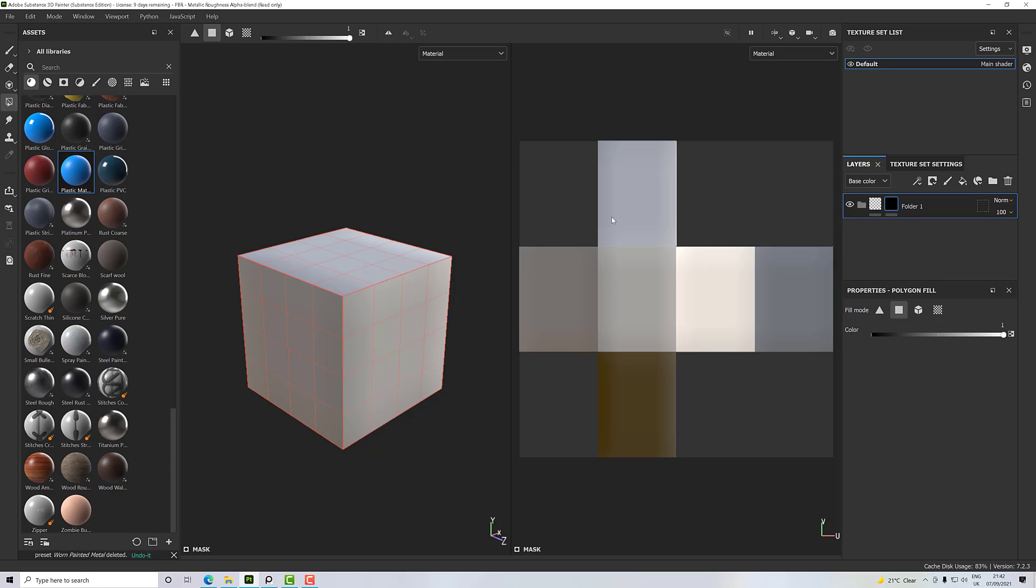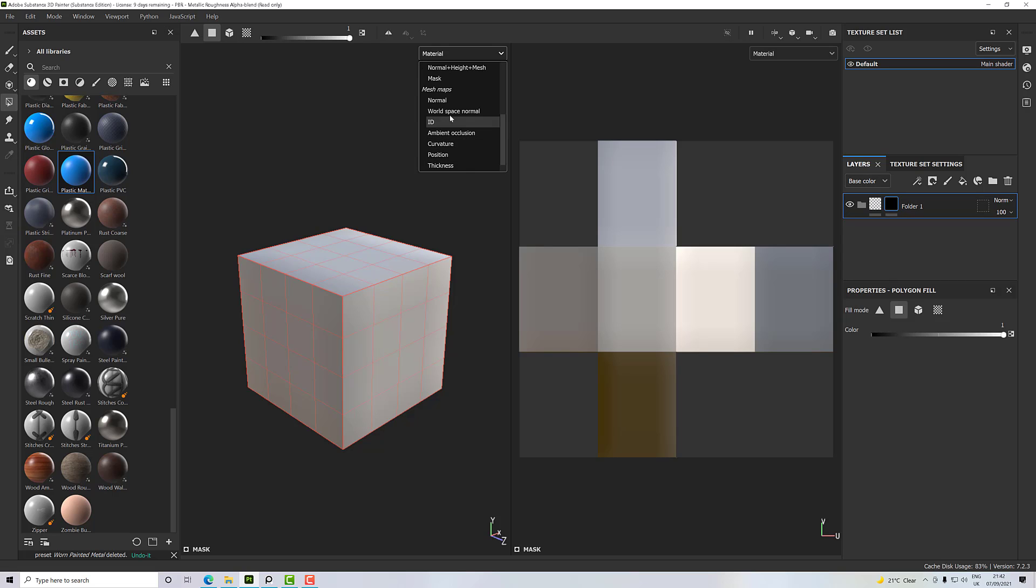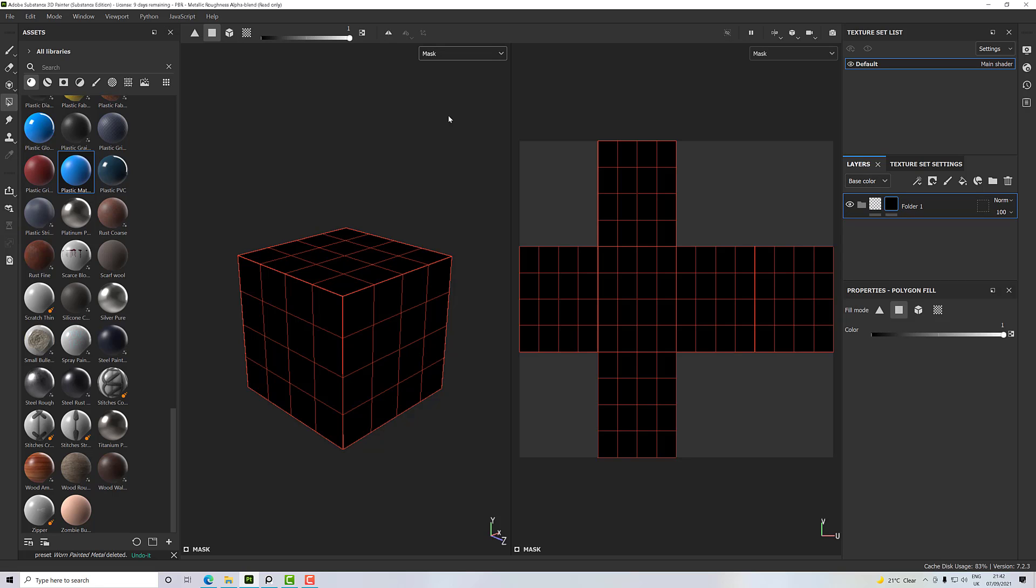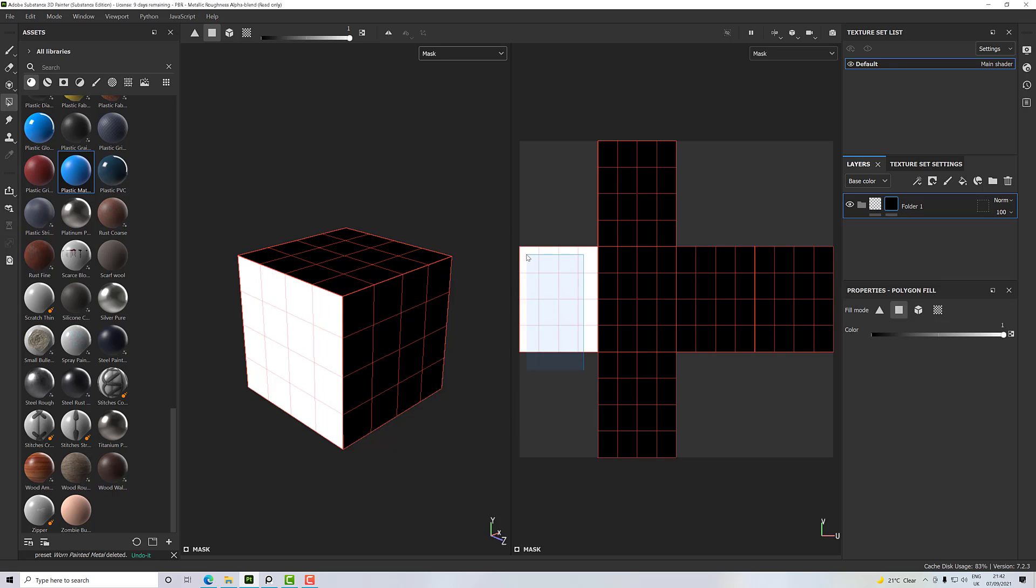Just so I can see whether it's working or not, I'm going to go to the mask view. Now I'm just going to drag over one side of my box here. Let's go a little bit closer. Yep, that's fine.